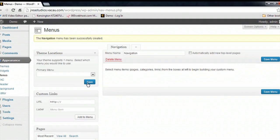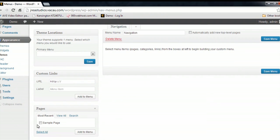And you can drag a couple of different things into this. And the first thing I'm going to do is grab one of my pages that I've created. Just check that and click Add to Menu.